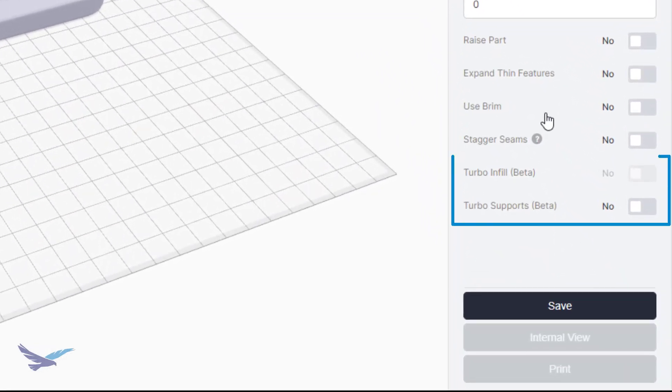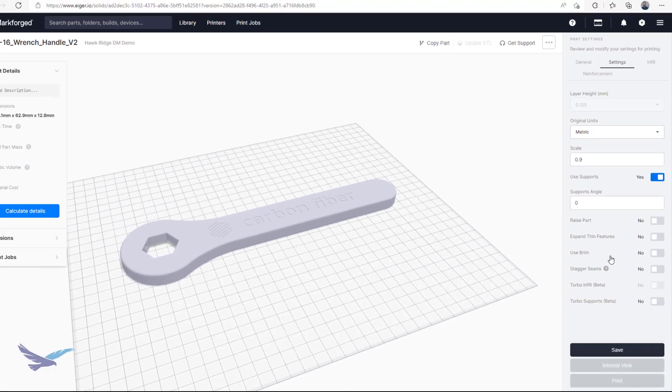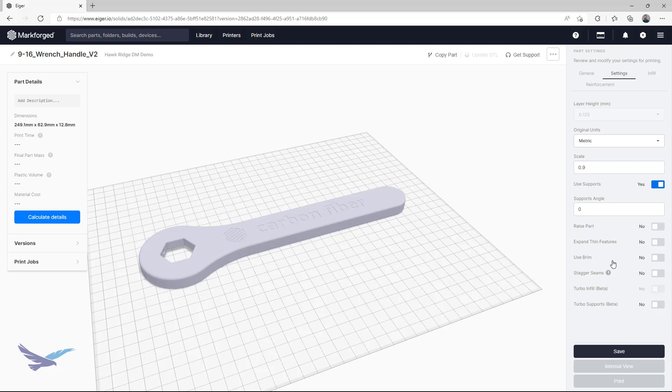There are some other items such as turbo infill and turbo supports here as well, which will print their respective areas a bit faster if enabled. Both of these features are currently still being developed, and unless your part has an extremely large amount of support material, the turbo supports option doesn't usually have a huge impact on print time. As always, you'll save a lot more time by redesigning or reorienting parts to remove the need for support structures. That being said, you can definitely use these test features to get a feel for them if desired.